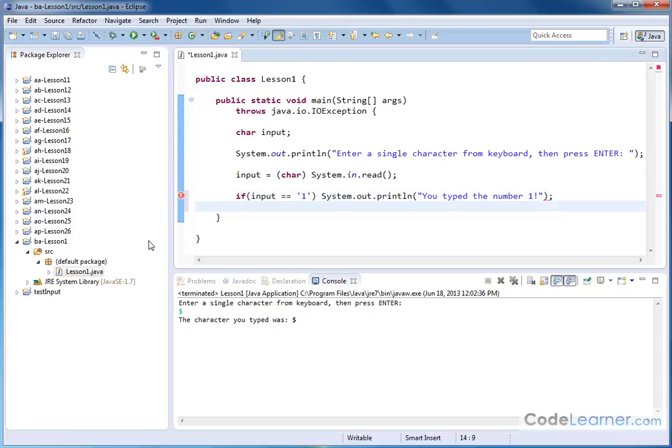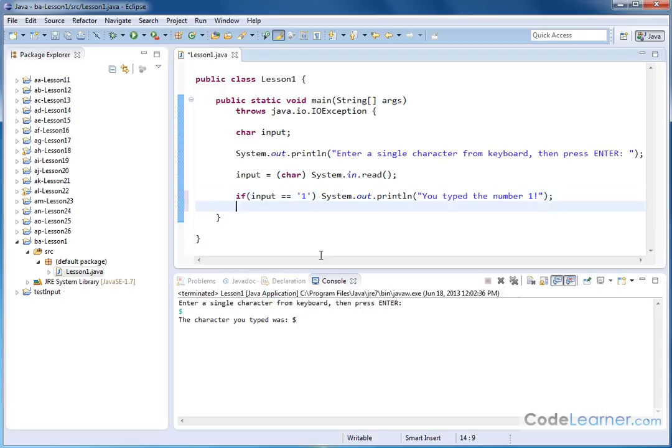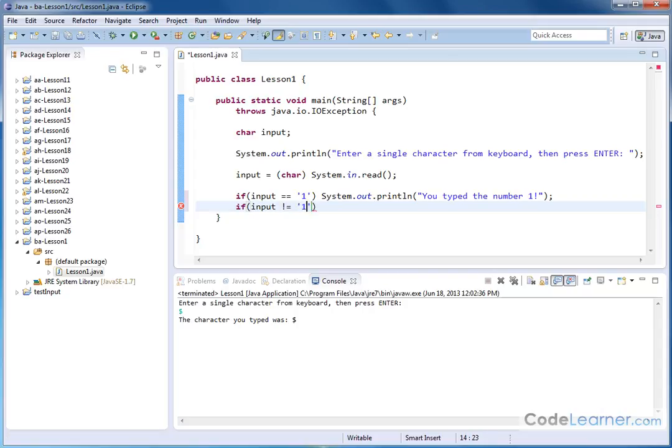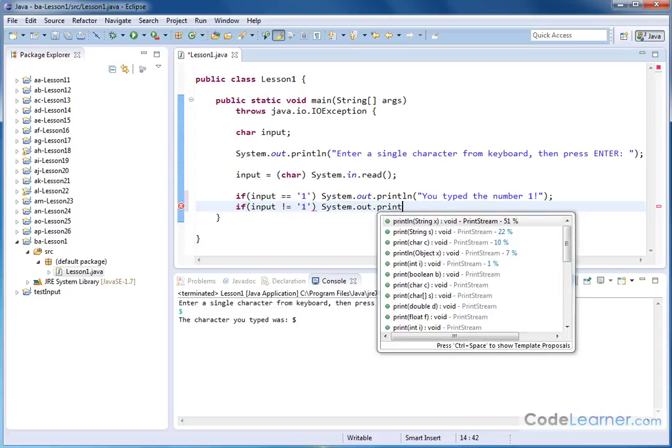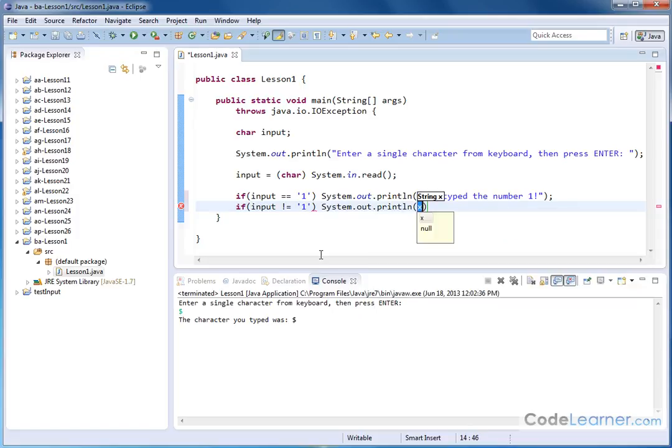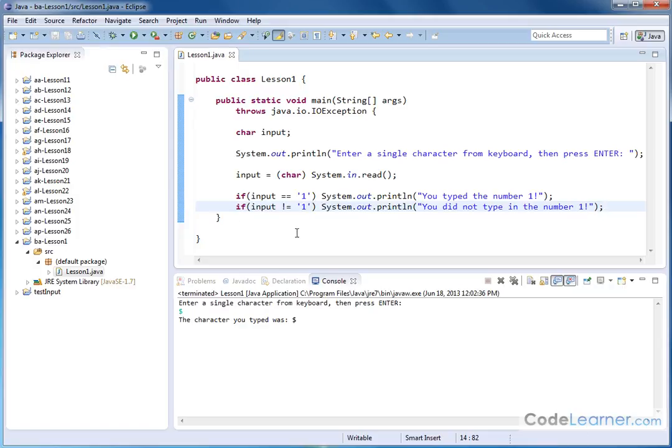Notice that we have a single line if statement. So it's if, and then it's a single line. This happens if the if is true. So then what if anything else is typed? The easiest way to do that would be if the input is not equal to 1. That would be anything else typed to the keyboard. Then we do system.out.println, you did not type in the number 1. Something like this. So we're just doing simple if comparison on what we have input here.